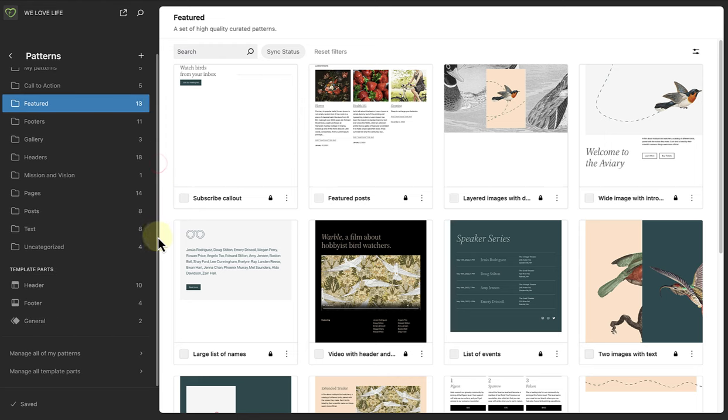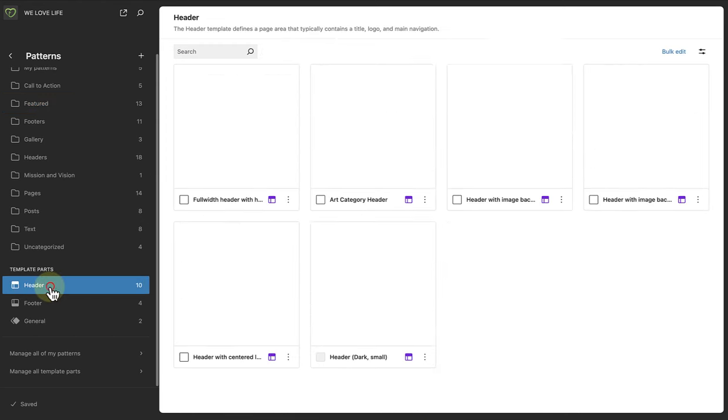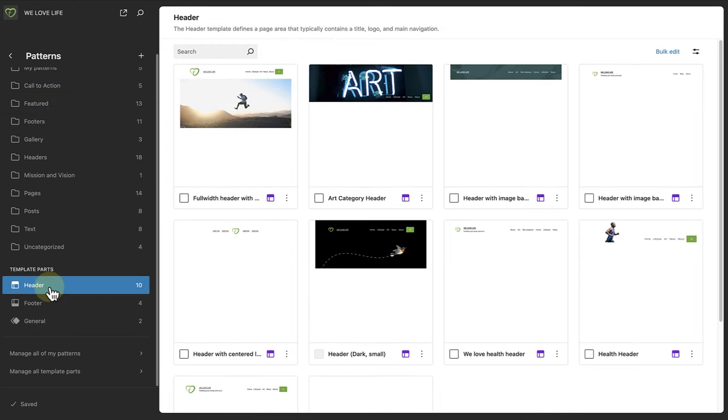And at the bottom, all your header, footer, and general template part patterns.